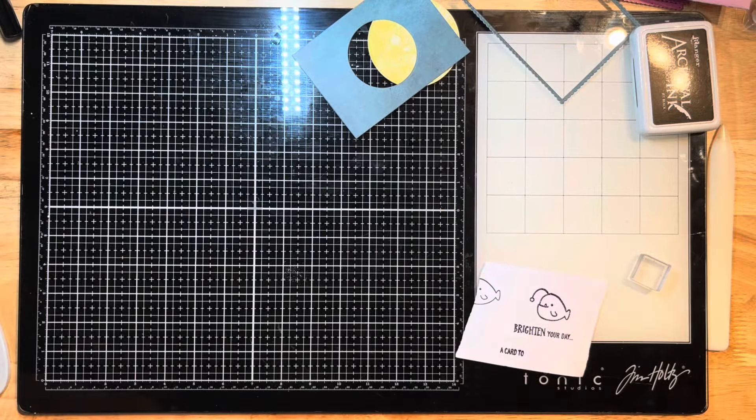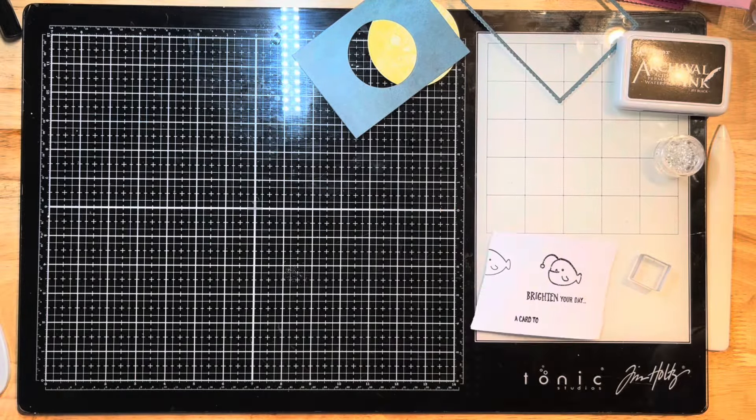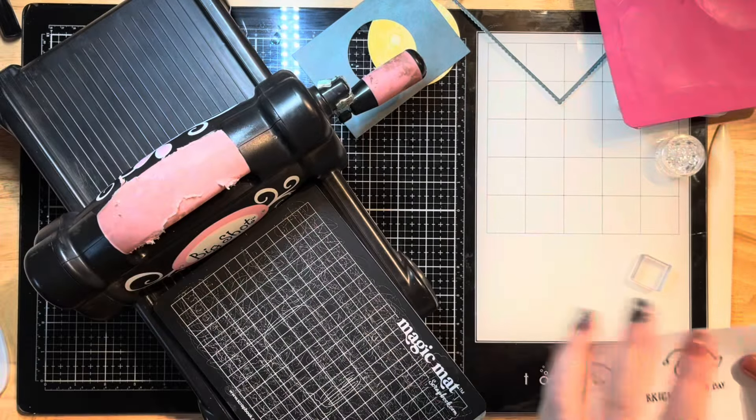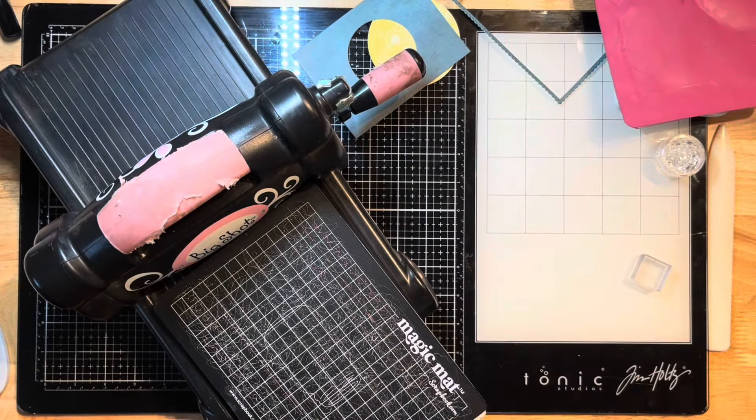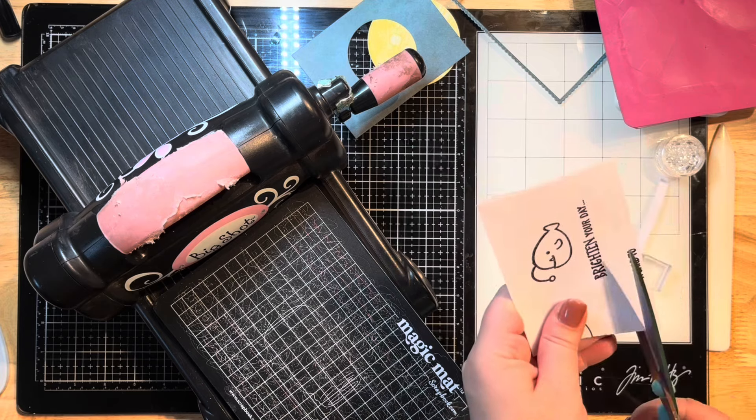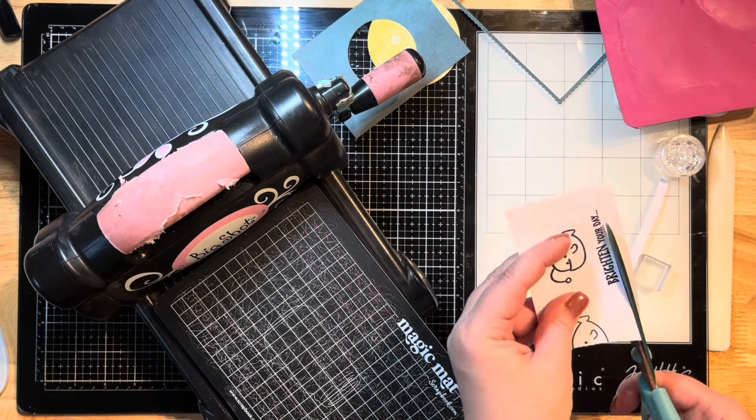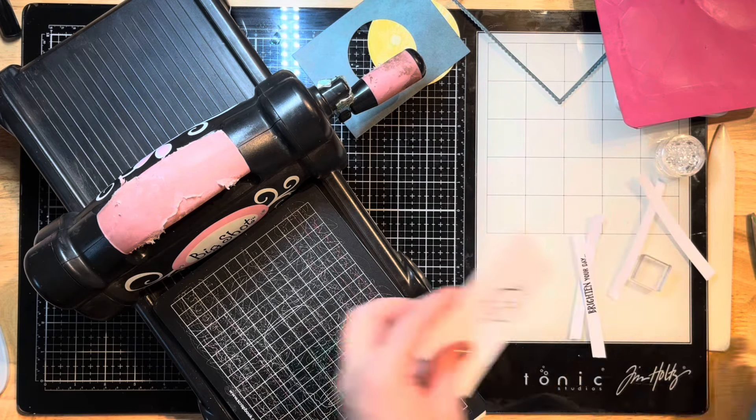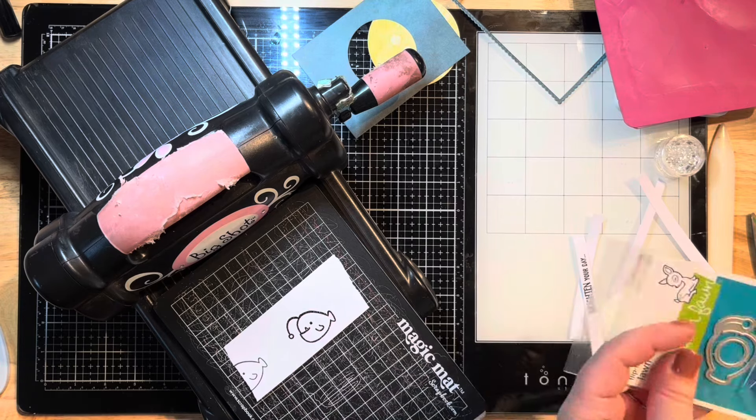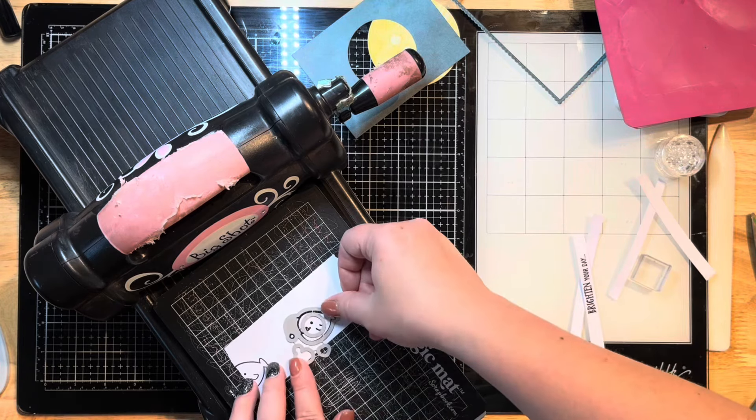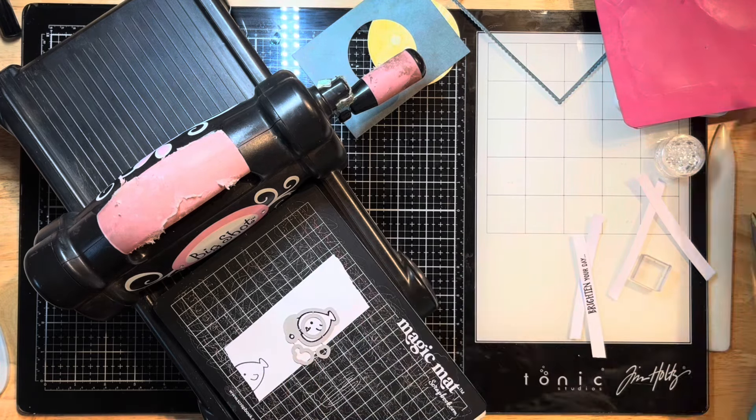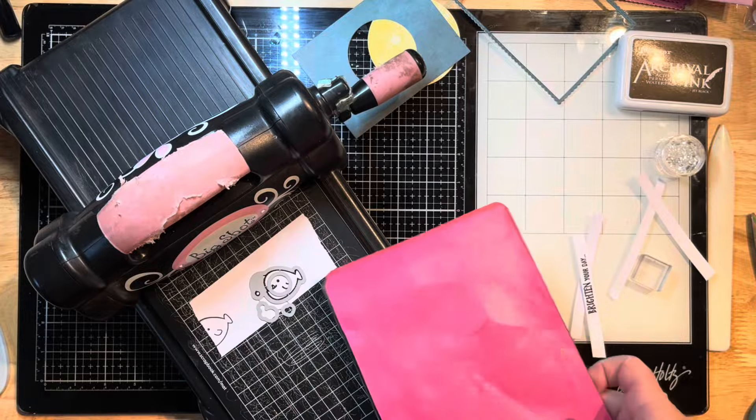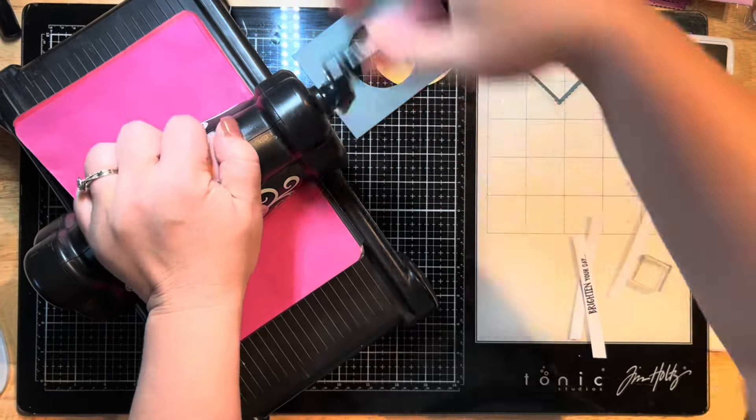I'm just using my heat gun now to actually activate that embossing powder and set that in there. Then I'm going to pull out the coordinating dies that go with this Lawn Fawn stamp set. I hate fussy cutting, so I love that it comes with the coordinating dies to cut these guys out. I'm just going to trim off my wordy bits. I ended up losing one strip at some point during this video, so I did something different at the end.